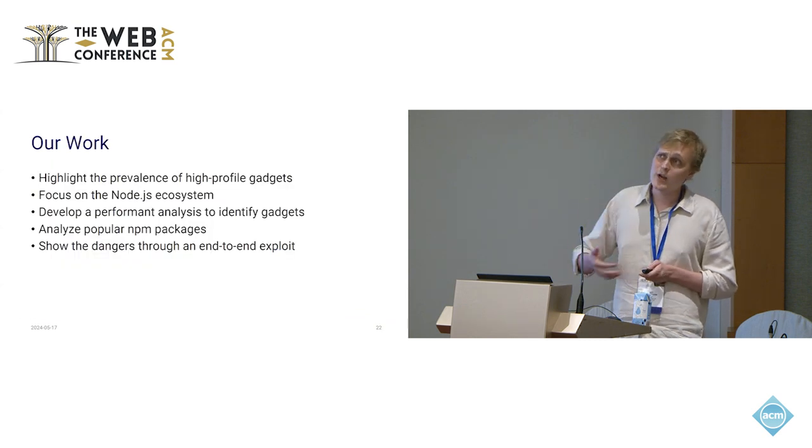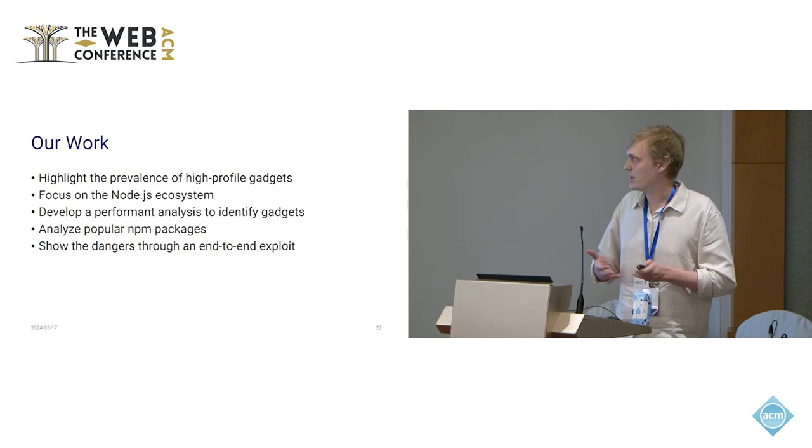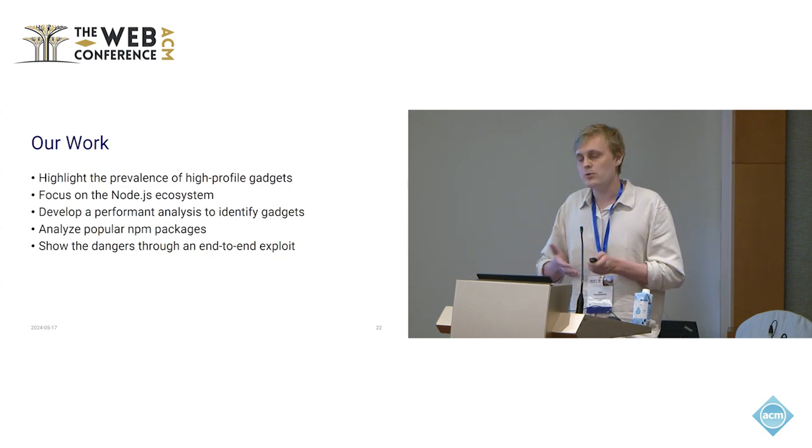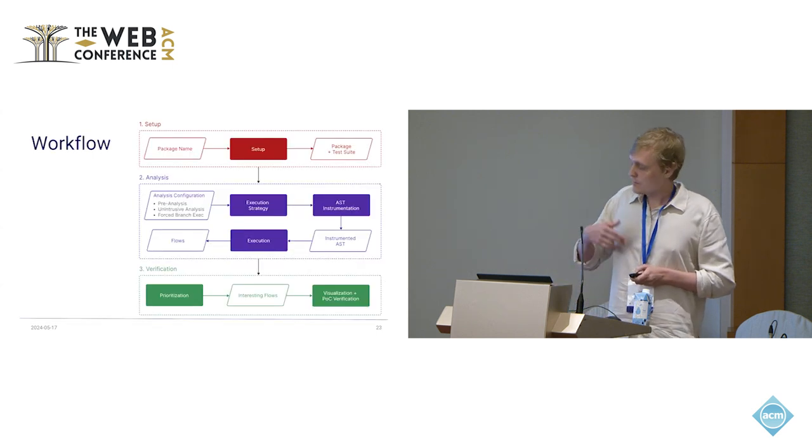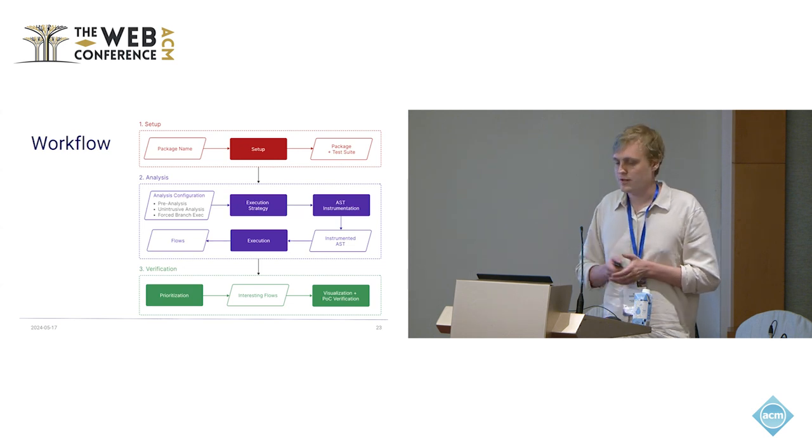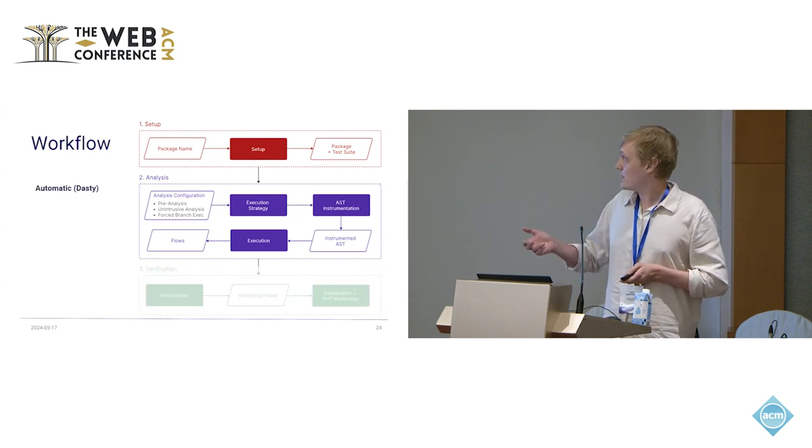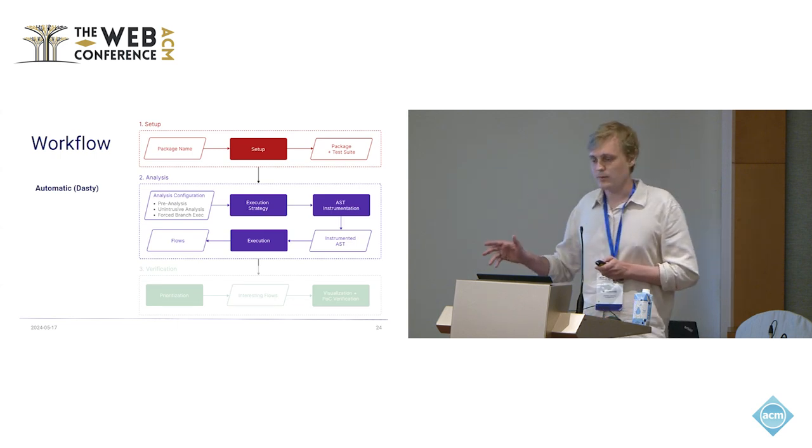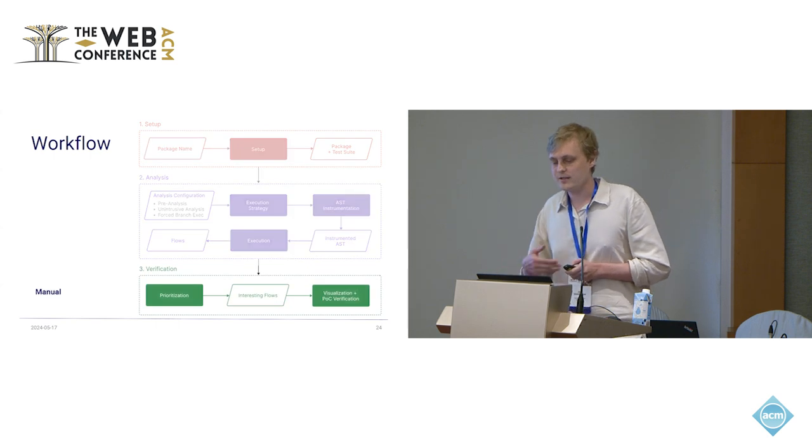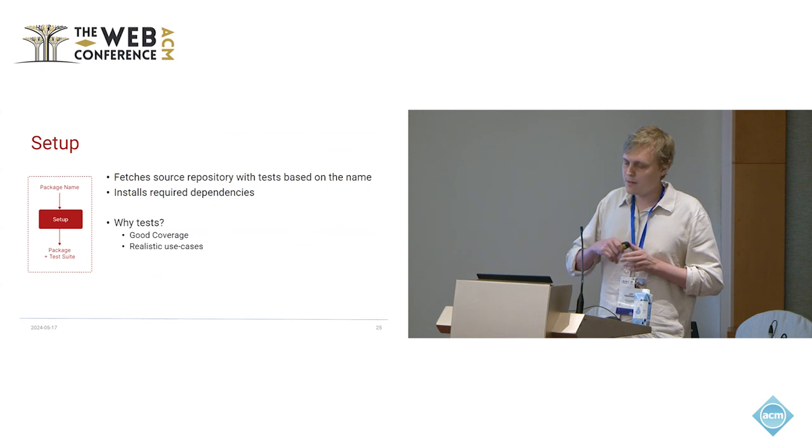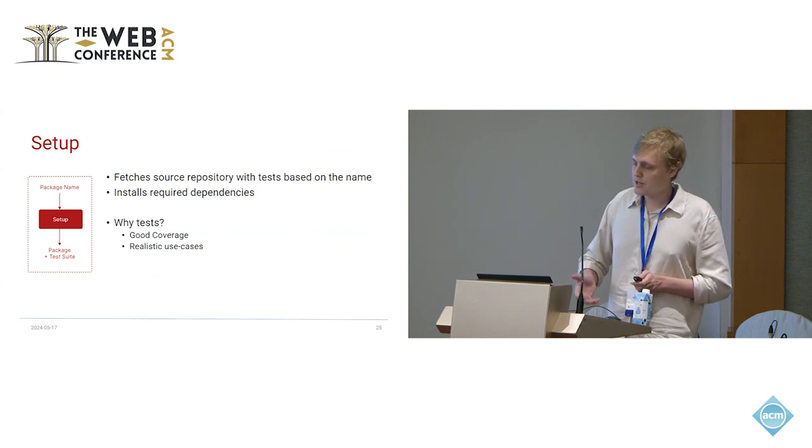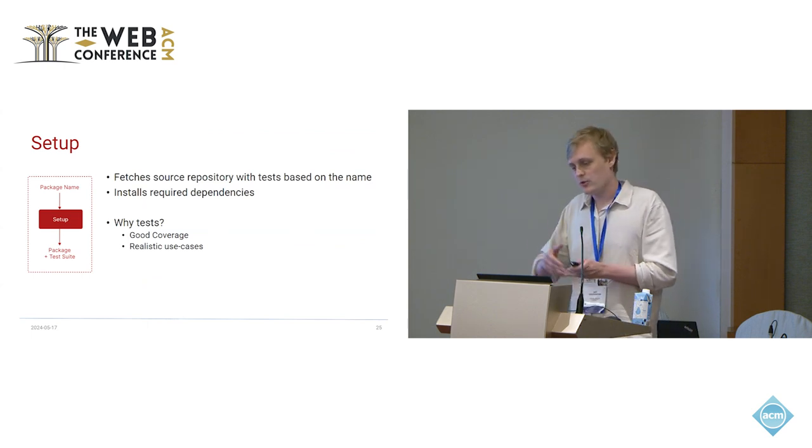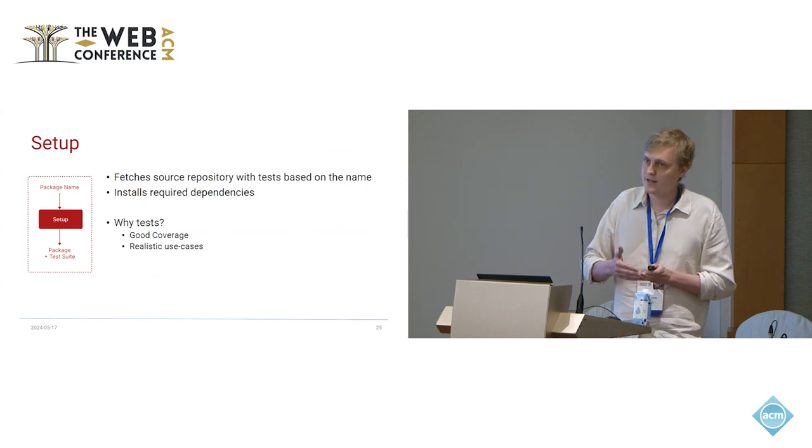In particular, we asked the question, how prevalent are these gadgets in the NPM, in the Node.js ecosystem? And how can we performantly identify them? For this, we present a semi-automatic pipeline for Node.js applications that starts with some setup and then does a dynamic taint analysis. We have implemented this in a tool we call Dusty. The output of Dusty is then manually verified with a proof of concept. The setup is quite straightforward. We just fetch the source repository of an NPM package and install the dependencies. We use the source repository instead of the NPM provided package because we need the tests. We run the analysis on the tests.